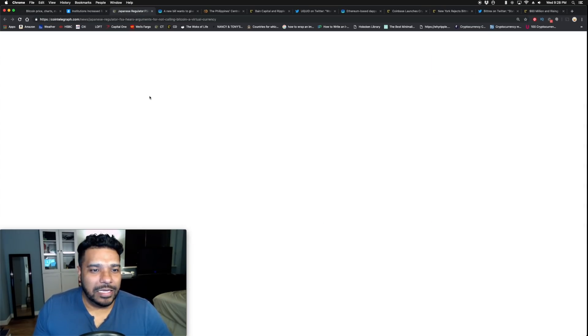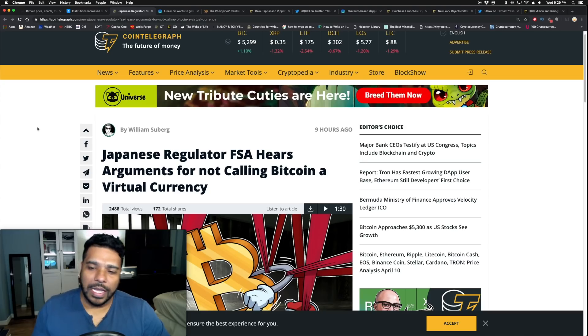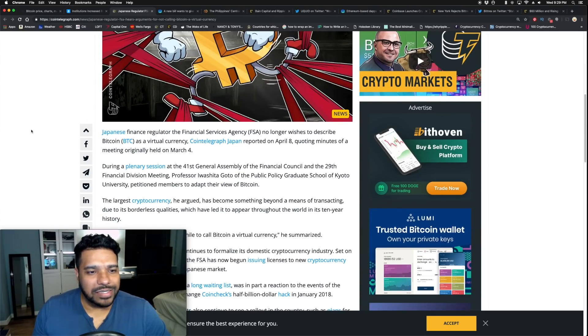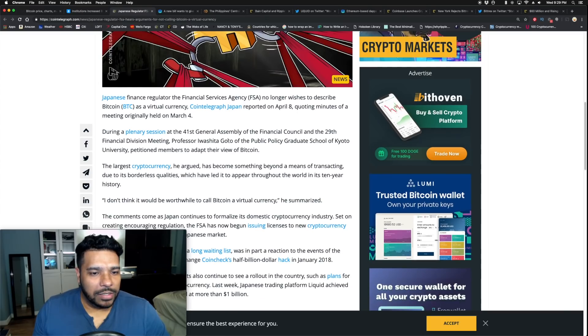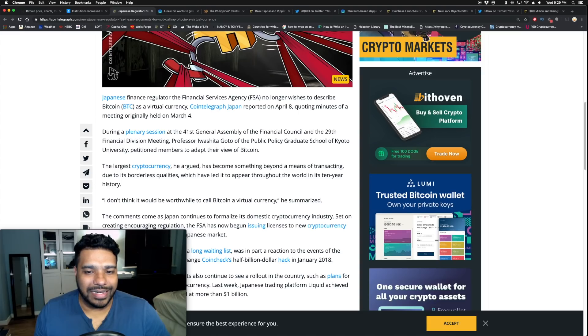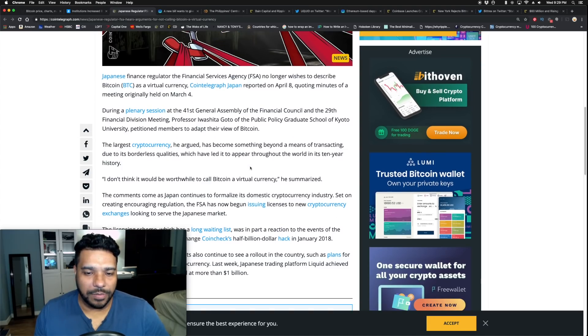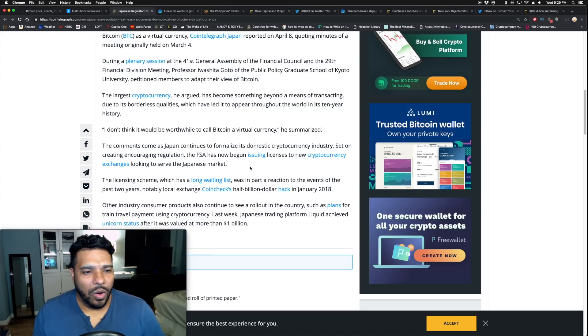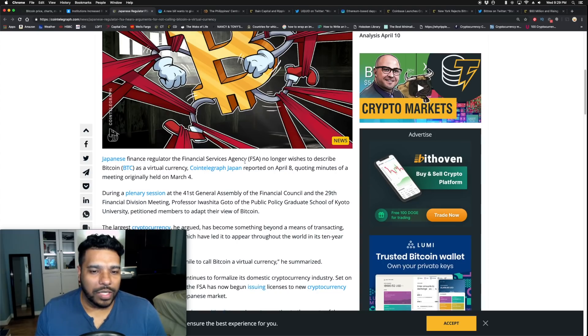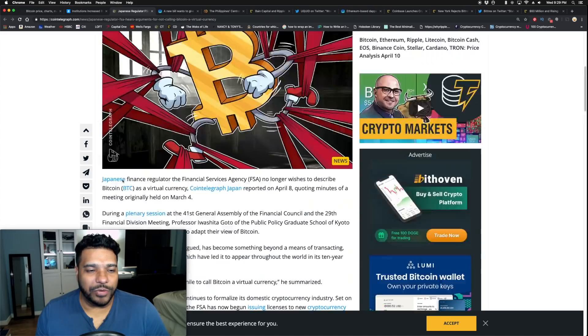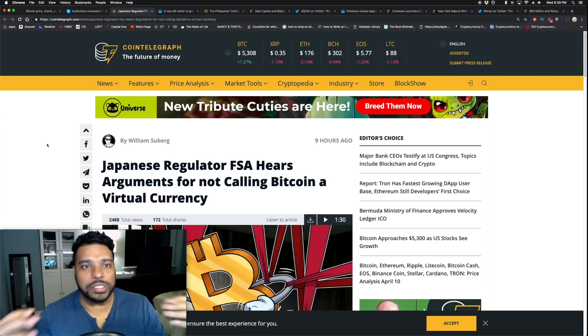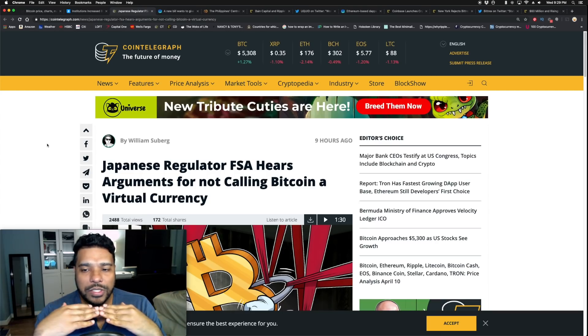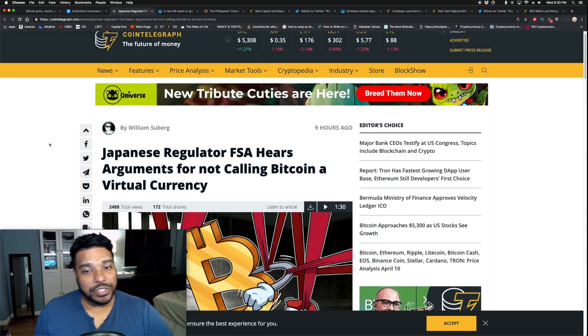Japanese regulator FSA hears arguments for not calling bitcoin a virtual currency. Bitcoin is a legal currency in Japan. Japan's very bullish on crypto, but this is an interesting take. The largest cryptocurrency has become something beyond a means of transacting due to its borderless qualities. Professor Iwashita said, 'I don't think it would be worthwhile to call bitcoin a virtual currency.' He didn't really say what he would call it instead. This is interesting because Japan is one of those pillars in the crypto market.